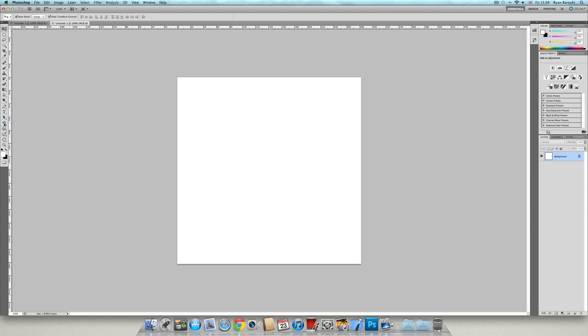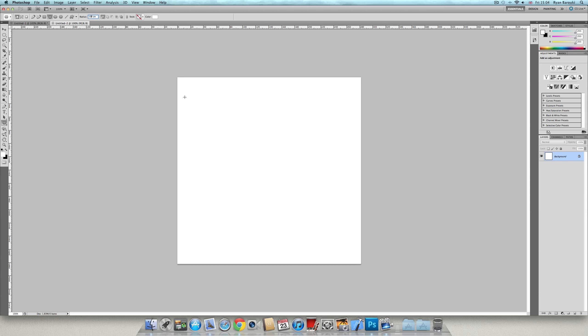Then what you're going to do, go to the rounded rectangle tool, then set the radius to 100 pixels and just draw a rounded rectangle.